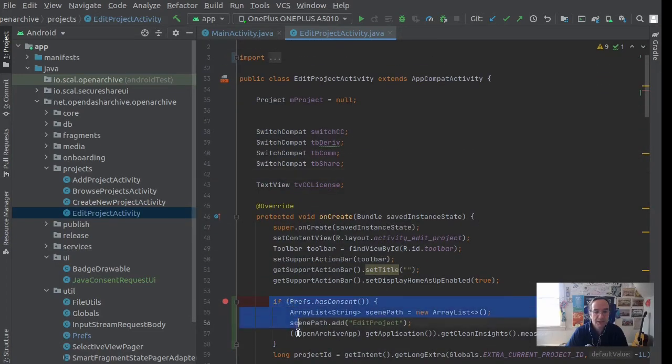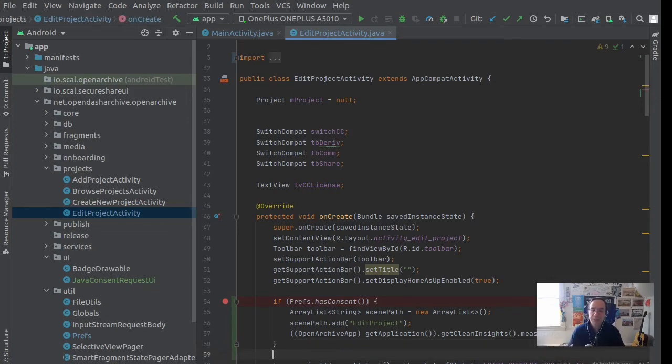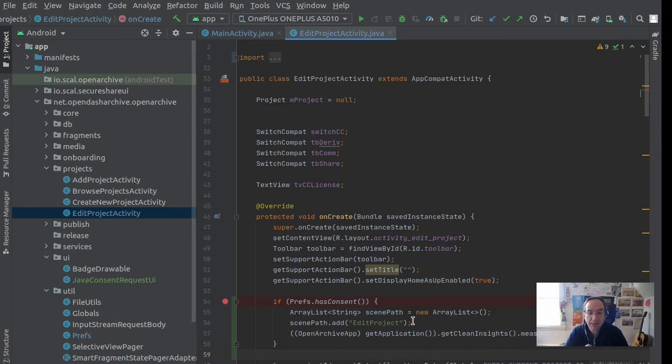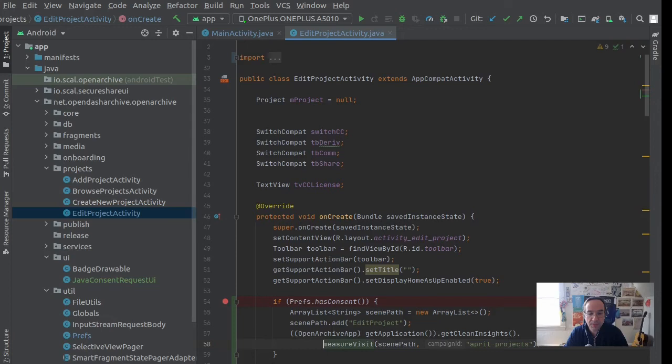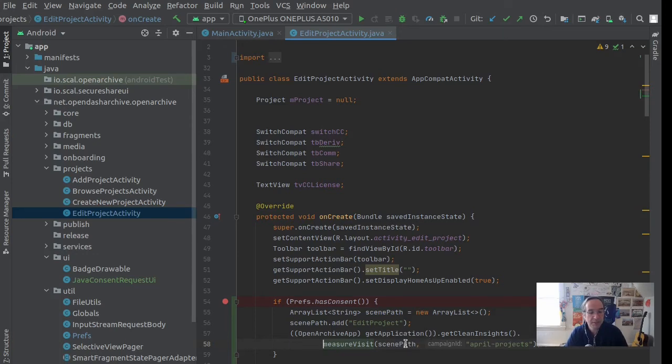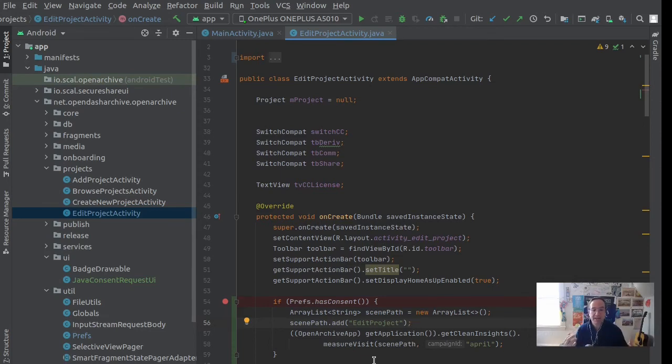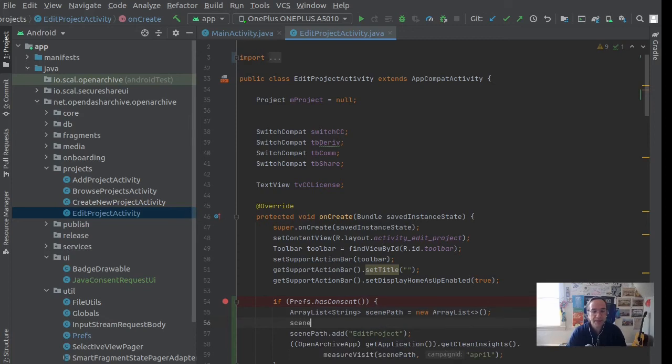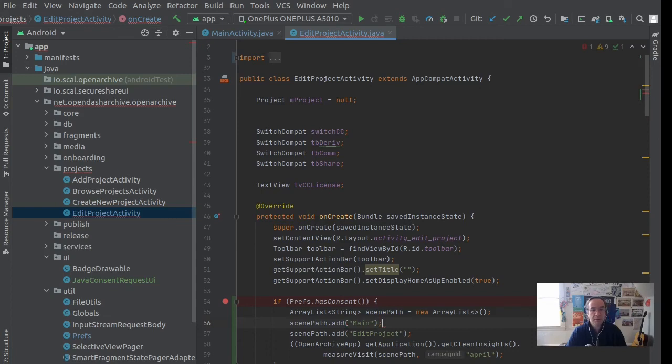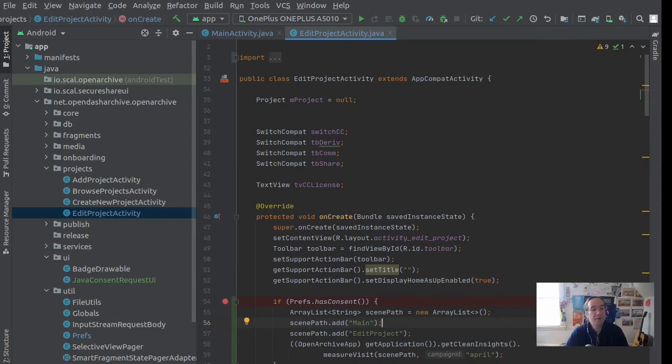Here I can check if consent has been given. This time in this screen I wouldn't necessarily want to ask again for consent, but here I can check if there's consent. If so, I can measure a visit to the April projects campaign or just use the same April campaign. Then instead of an action, I'm just measuring a set of paths. We only have one edit project, but I could add another path if I wanted to measure how they got here. So I could put main. I could have a number of paths and then that would give me a measurement, a kind of hierarchical list of a view path.